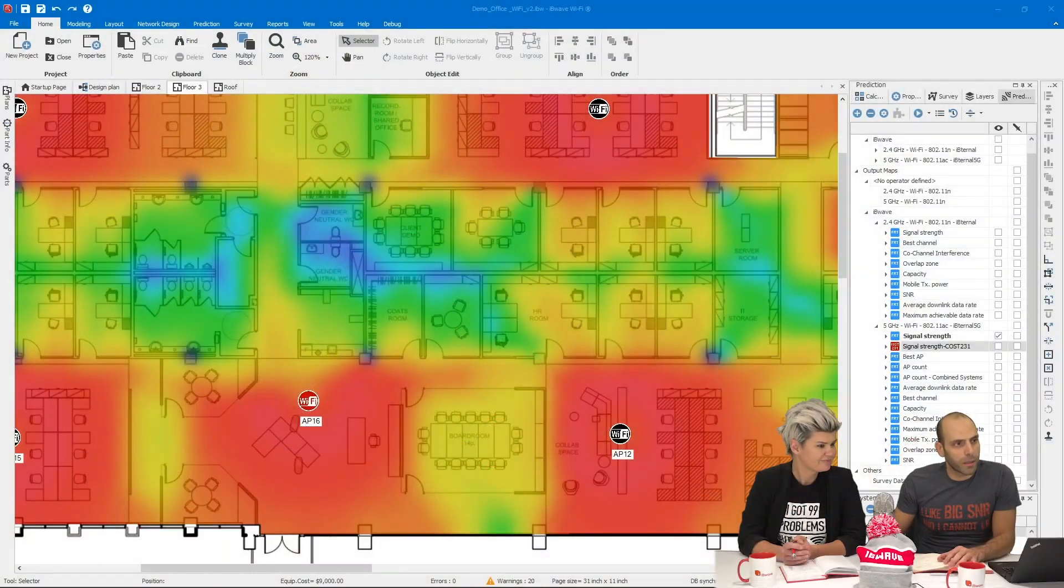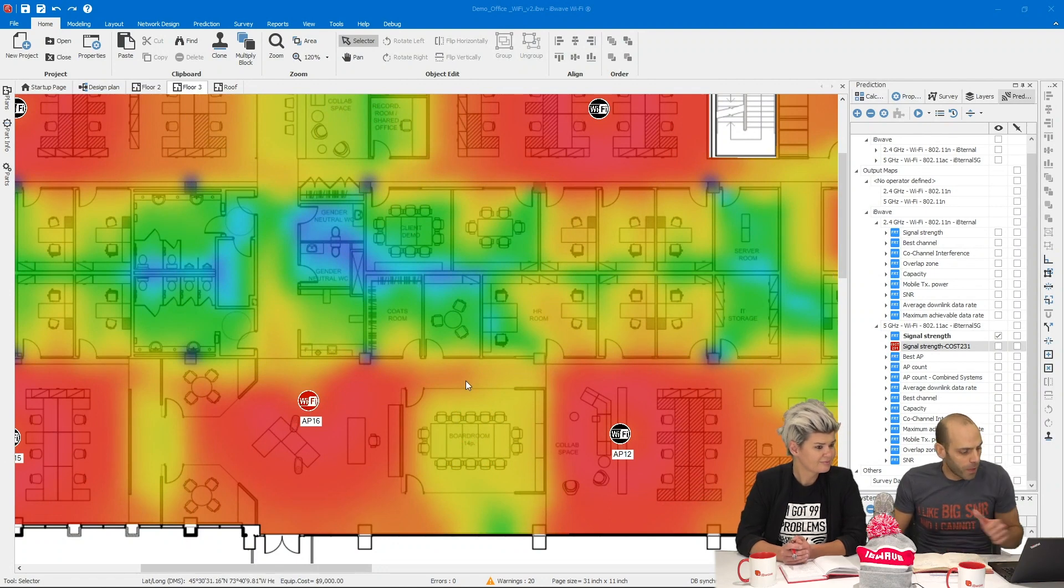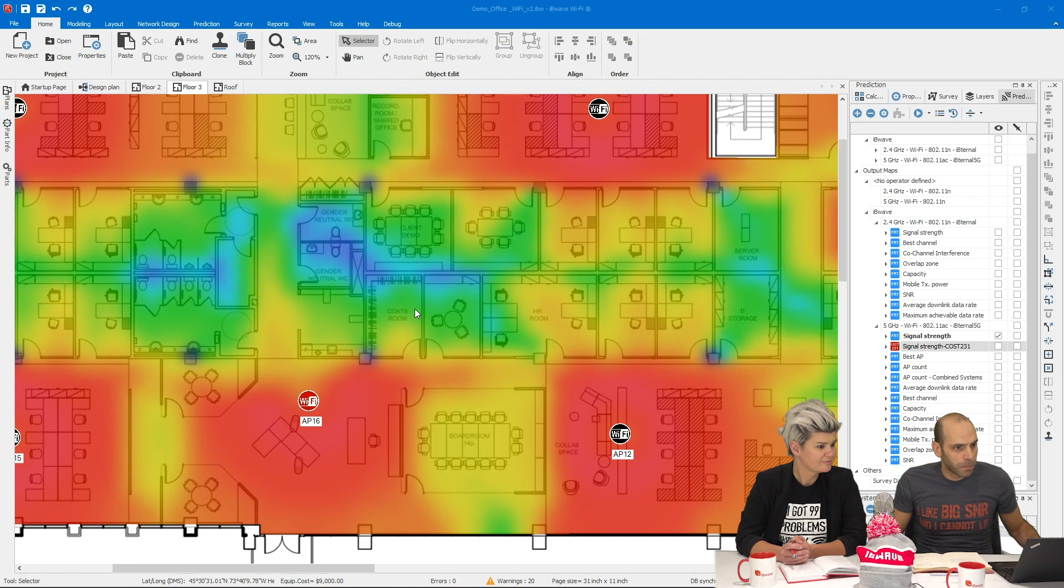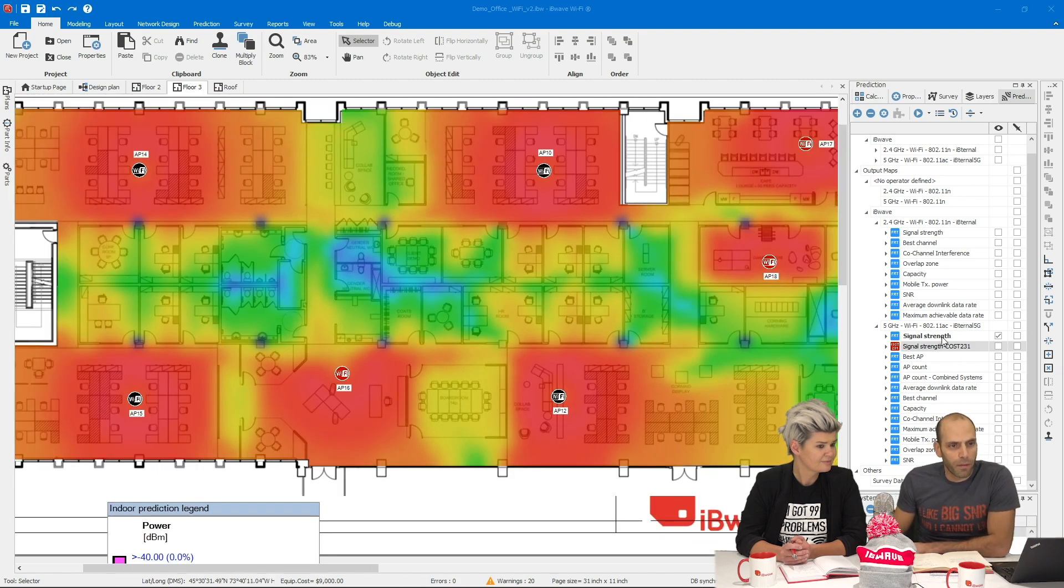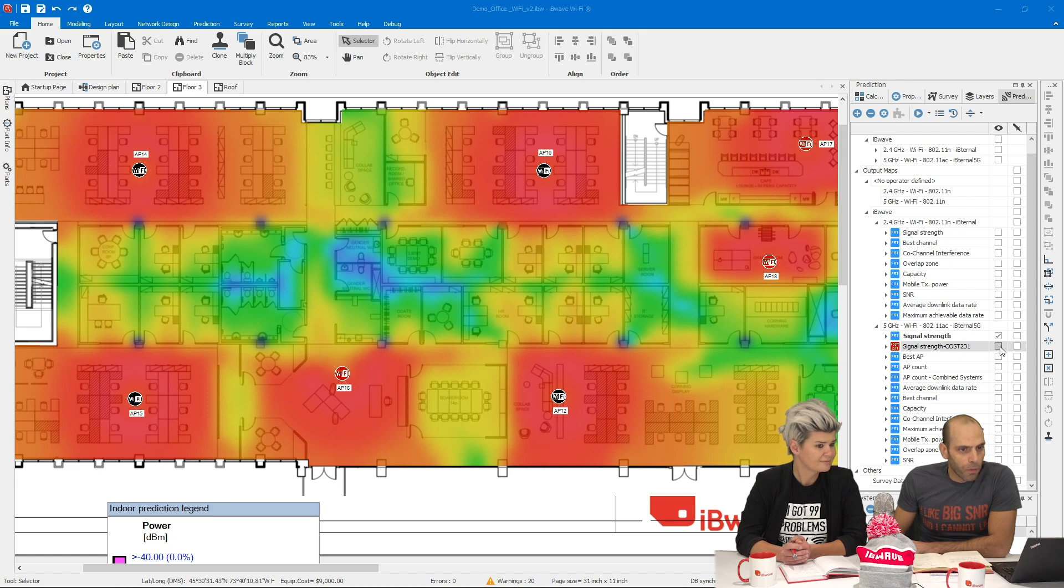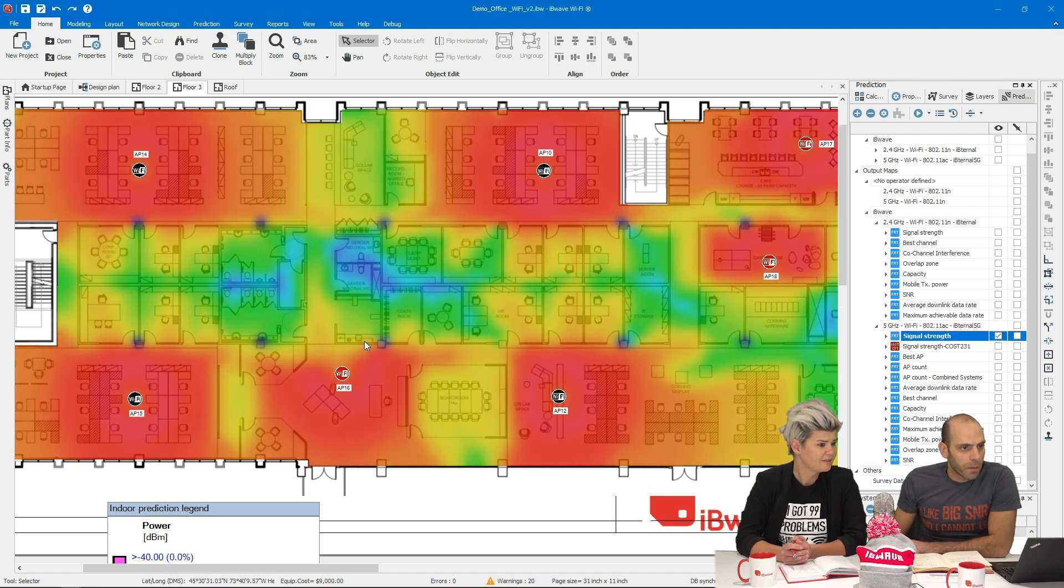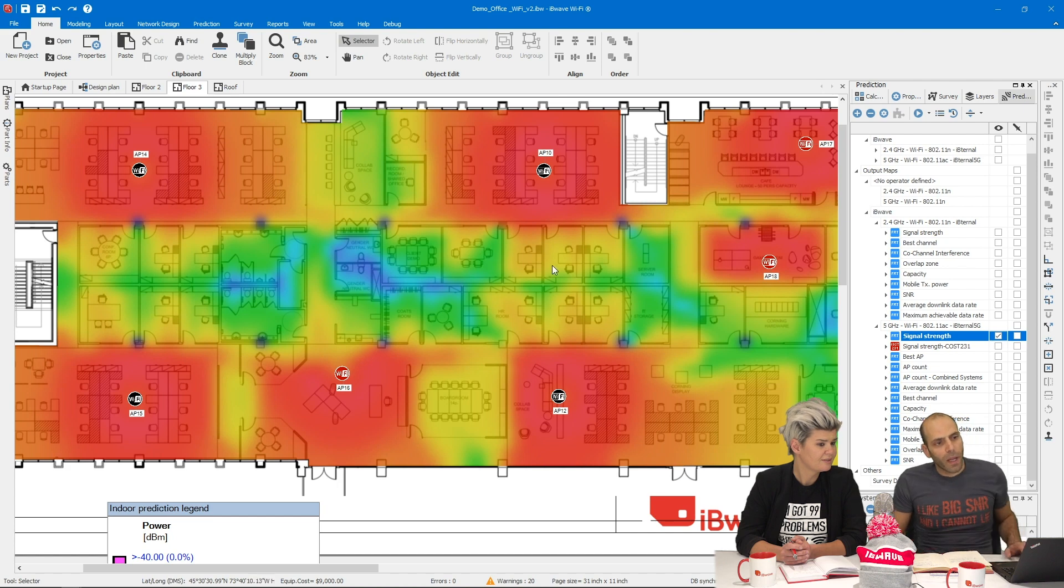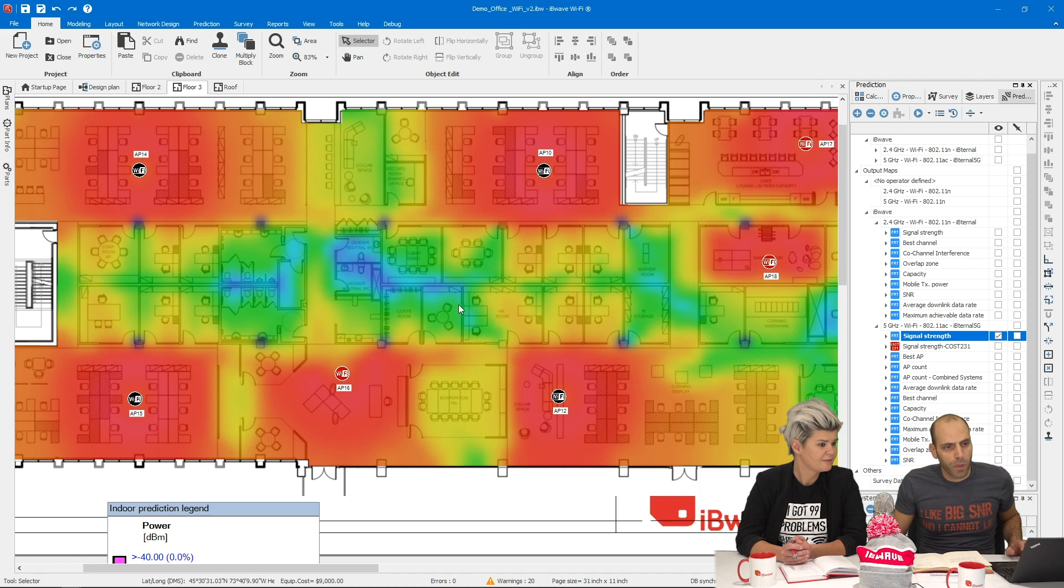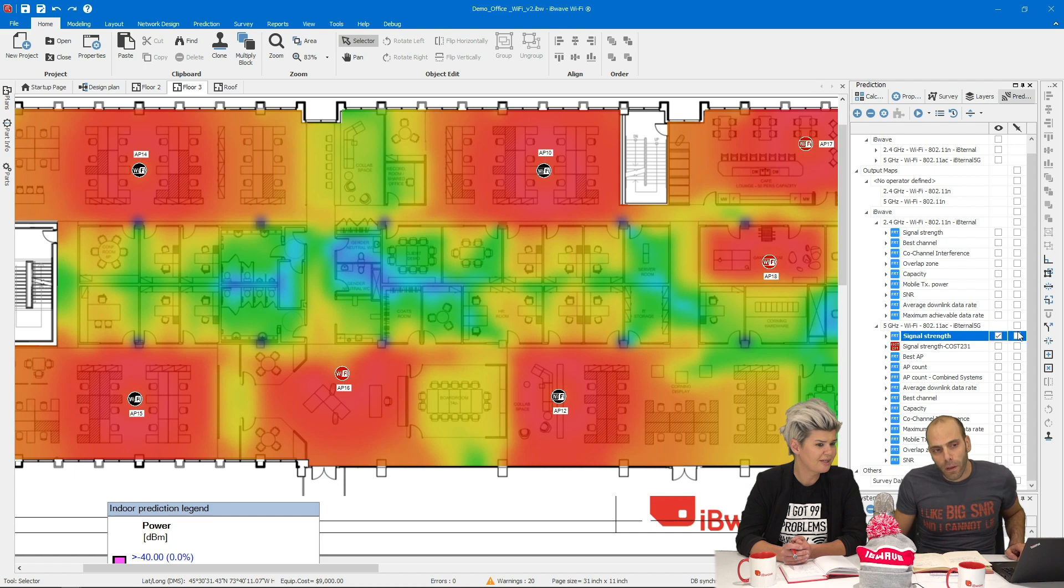Let's start by looking at our prediction algorithms. Here for this example I have prepared two maps, one done with fast ray tracing and one done with Cost 231. Just to give you an example of the difference in the prediction, let's look at Cost 231 and come back to fast ray tracing. We see already a difference between the two. And is there a way that we can zoom in and maybe take a look at what the comparative difference is between the two?